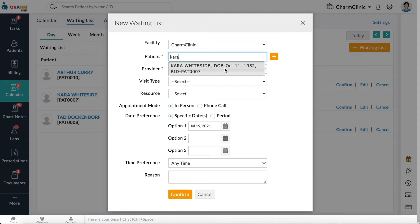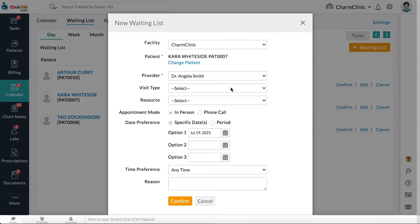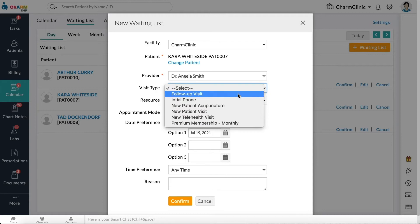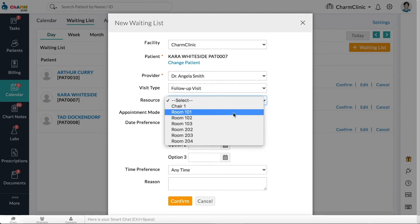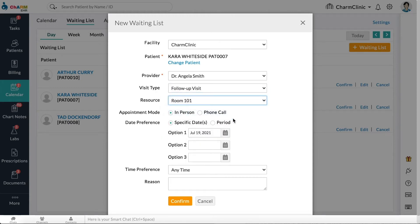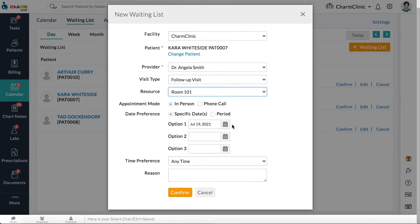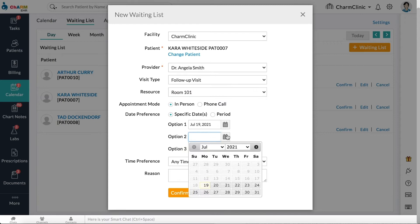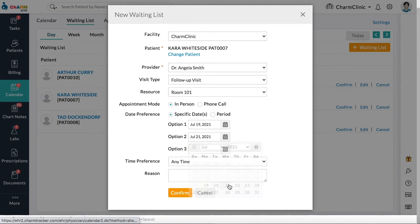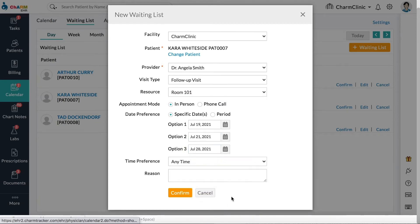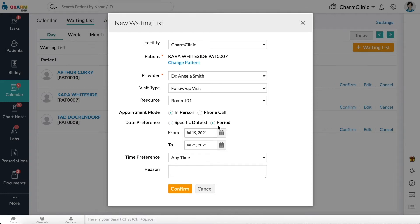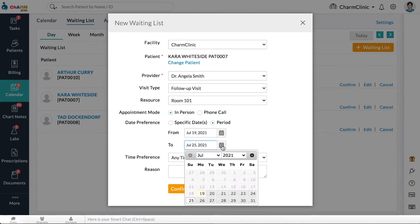Select patient, provider, visit type, and resource. Choose a date preference, specific dates, and enter the top three preferences or choose a period and enter the from and to dates.